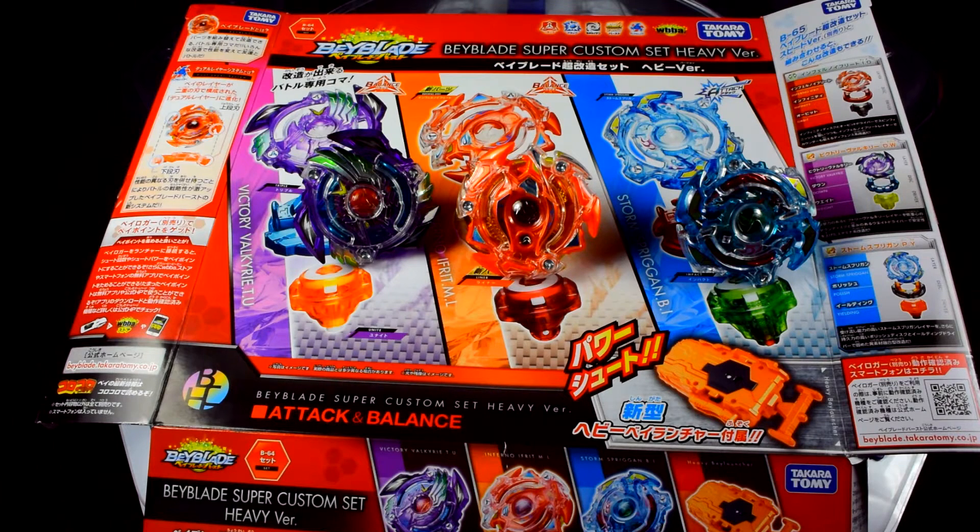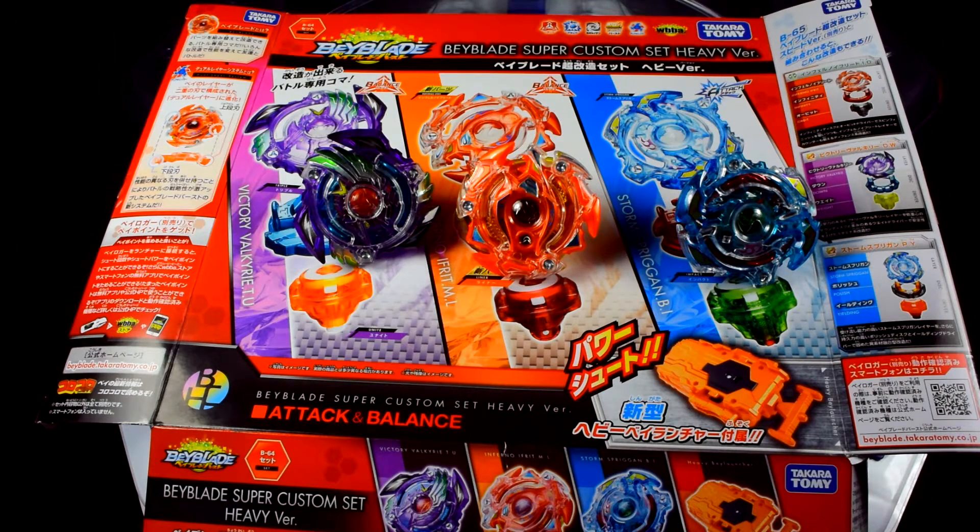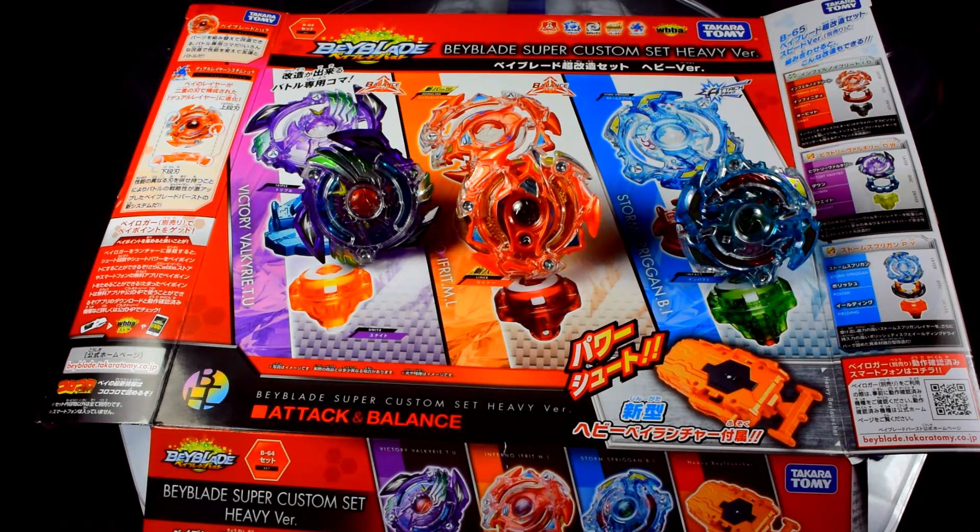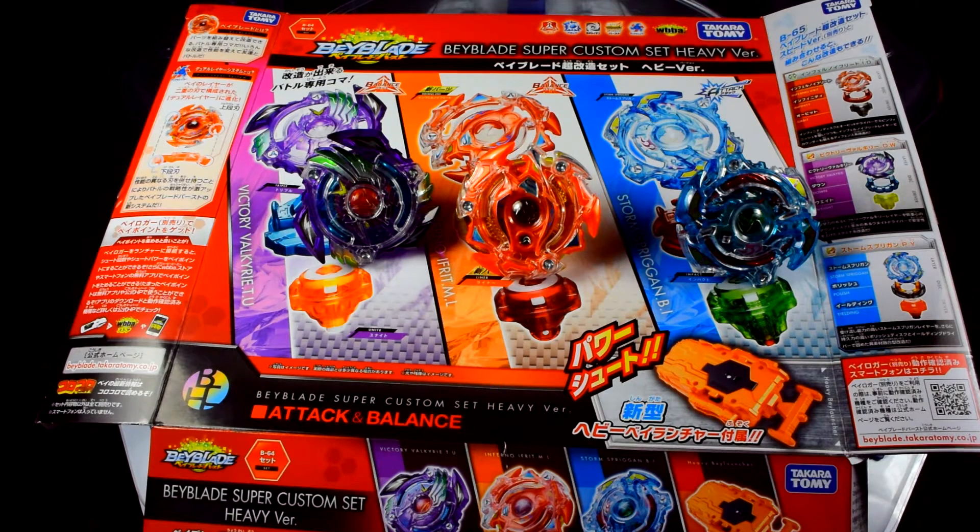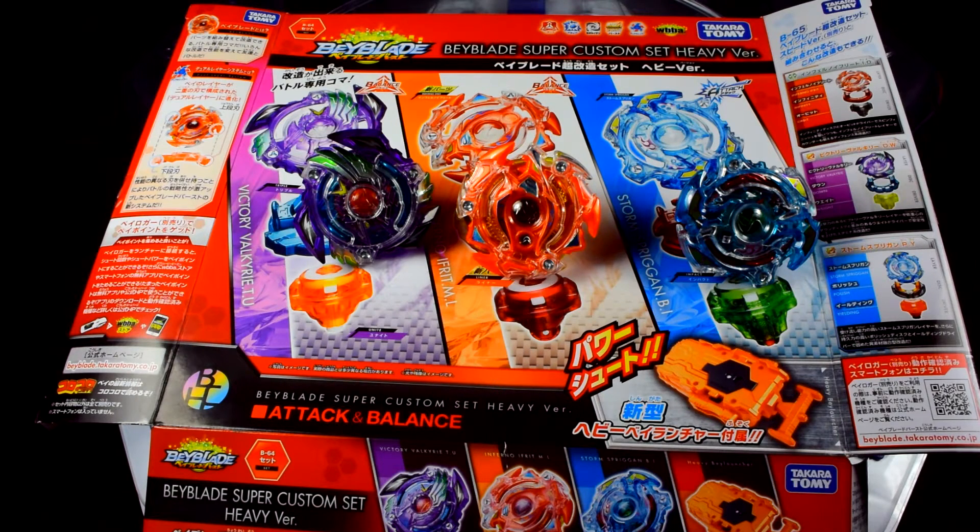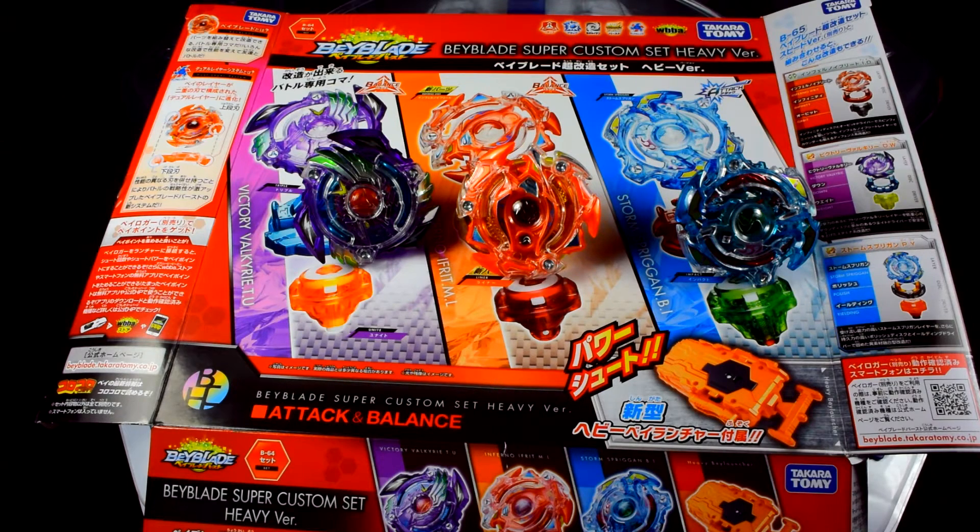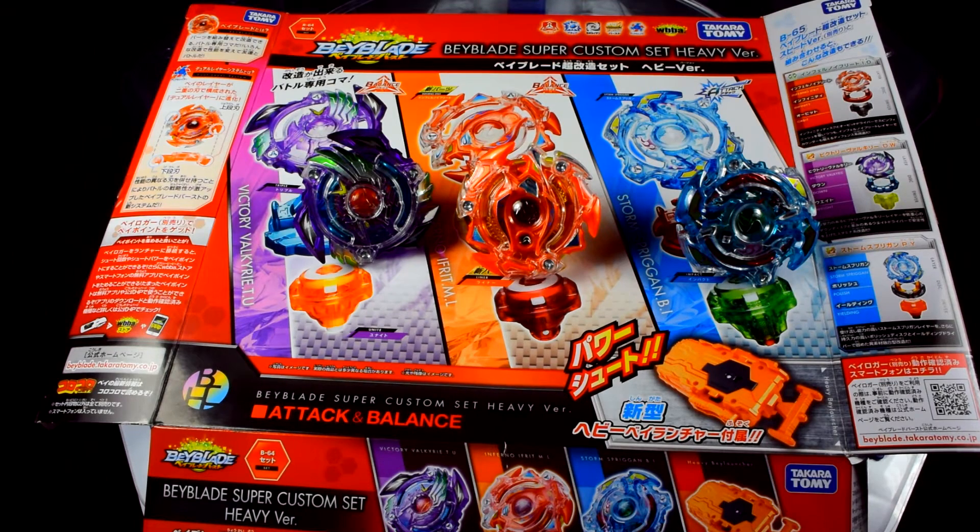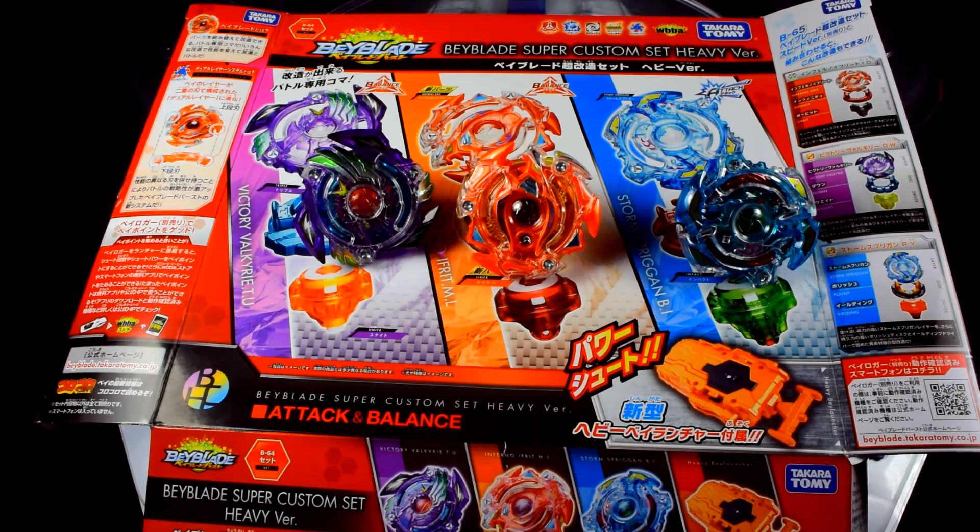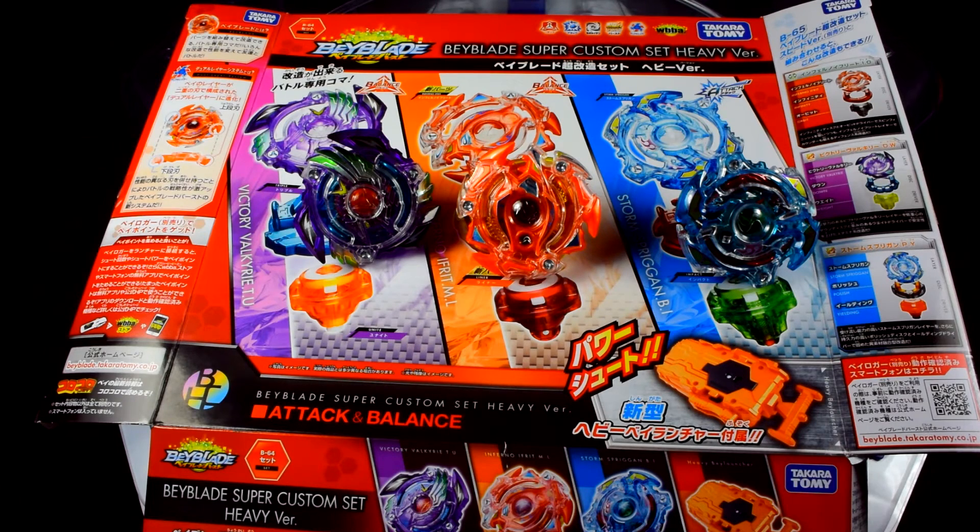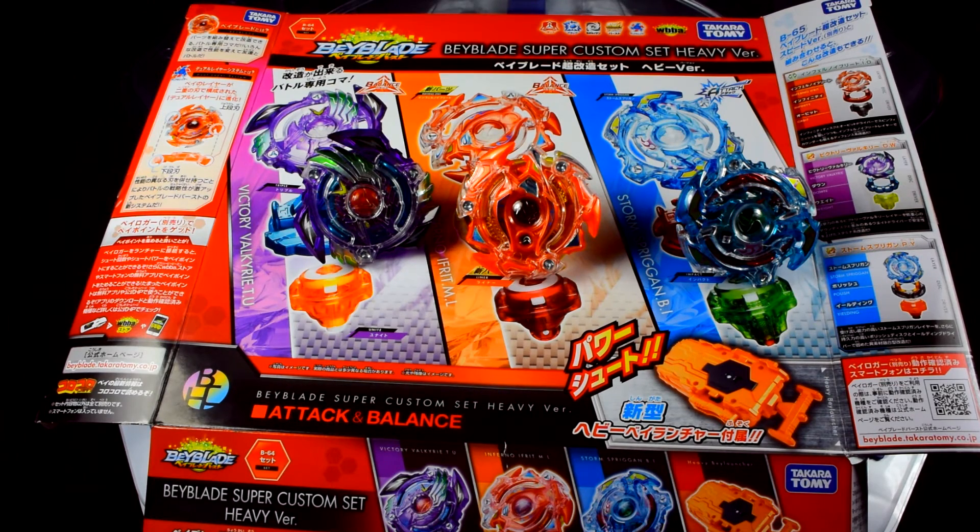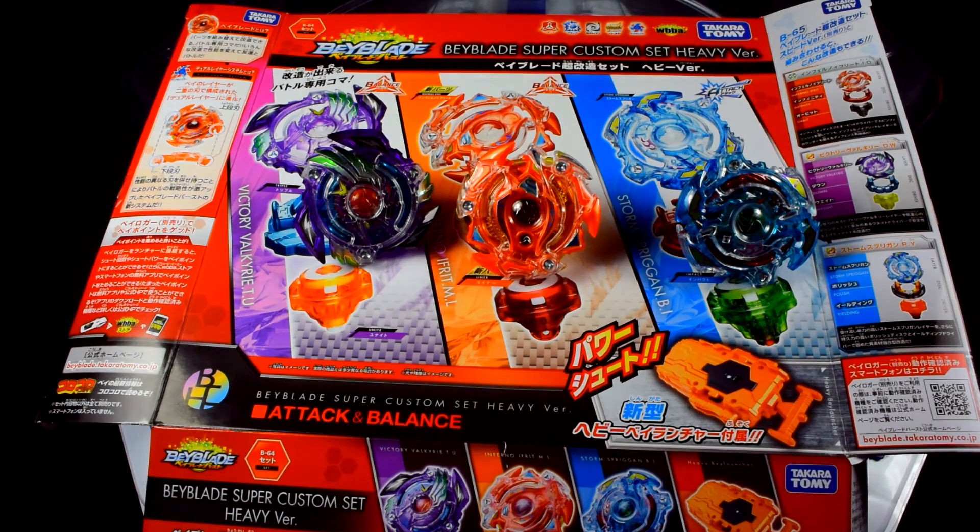And thank you guys for joining me on this unboxing. And yeah, the parts you would want from this set are Unite, the Inferno Ifrit layer, and Liner. Liner was pretty interesting the way it acted there in the battles. And the layer did pretty well, it did not burst. And the string launcher, I'd like the stamina one better, the longer string, but it's also nice to have a string launcher for the ones that don't like to use Ripcords. And don't forget to leave a comment in the comment section of what you guys think of the colors of the blades and the parts and what do you think of the new blade Inferno Ifrit. And don't forget to leave a like and subscribe. Until next time, this is Blader Zio signing out and I'll see you guys later.